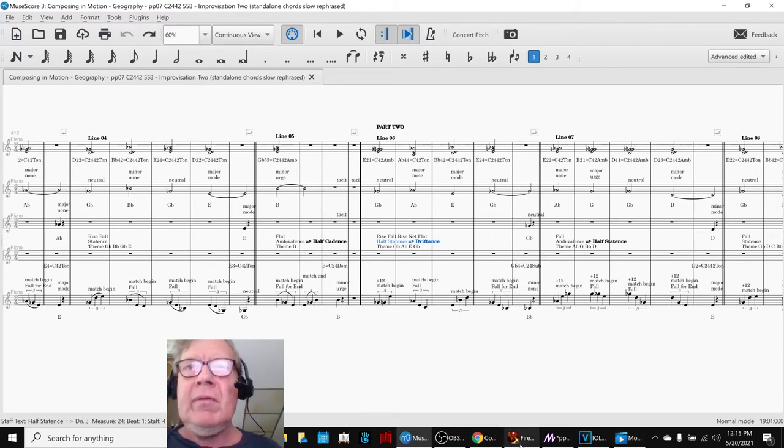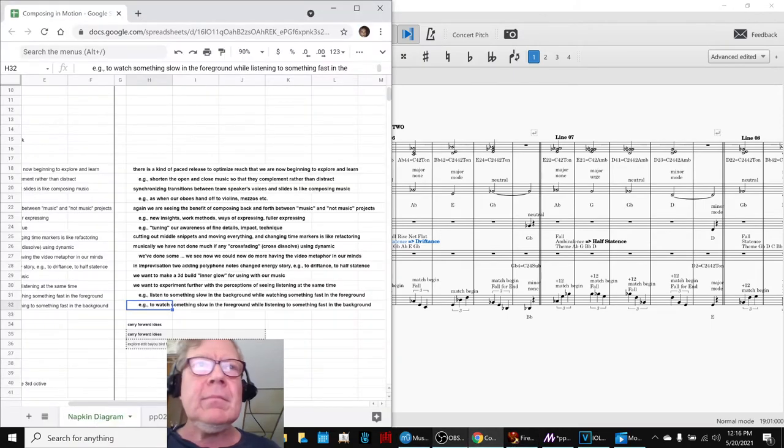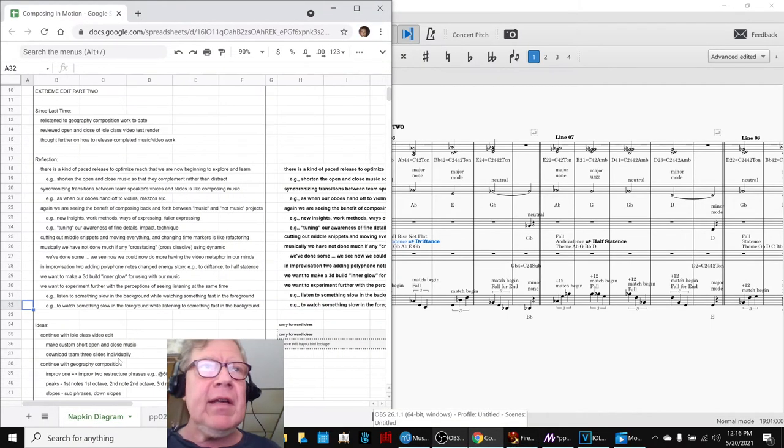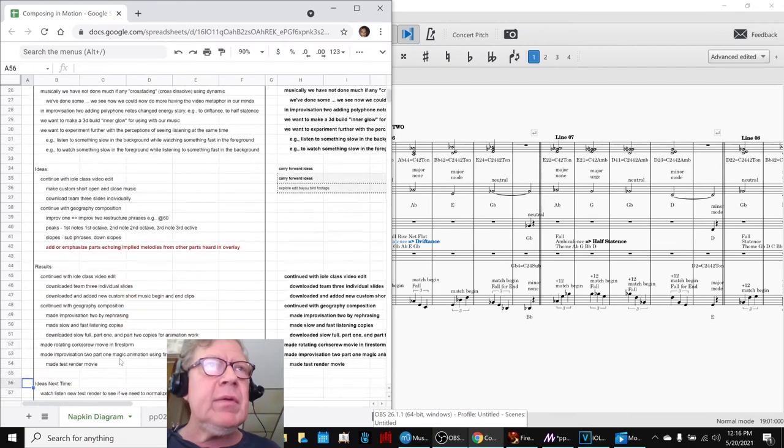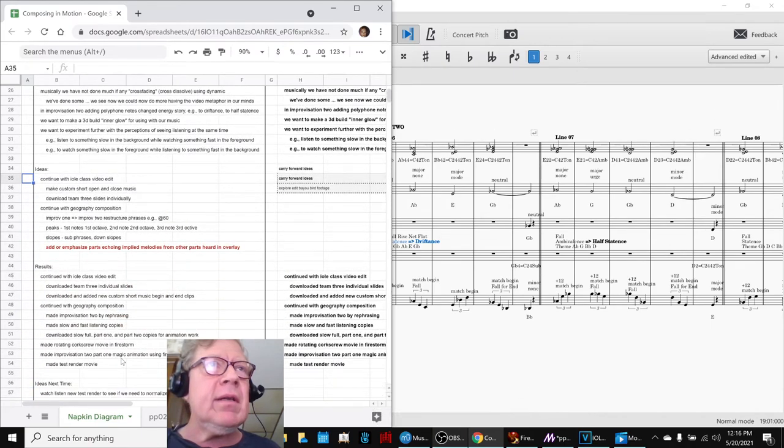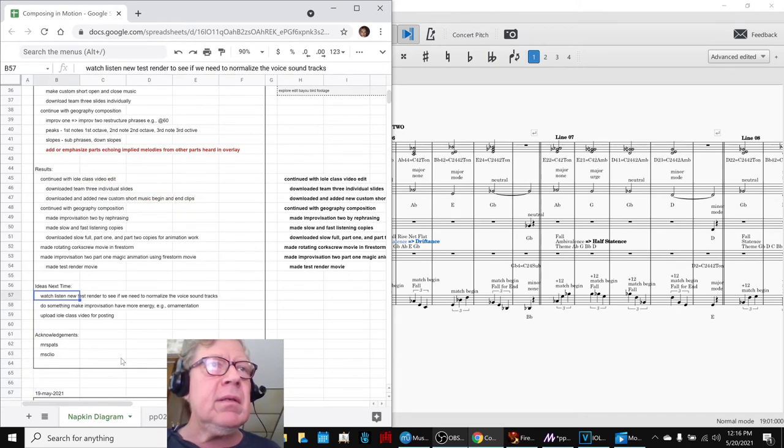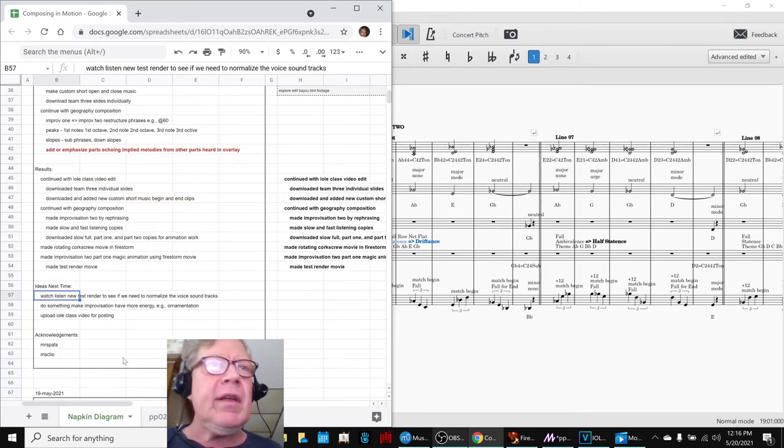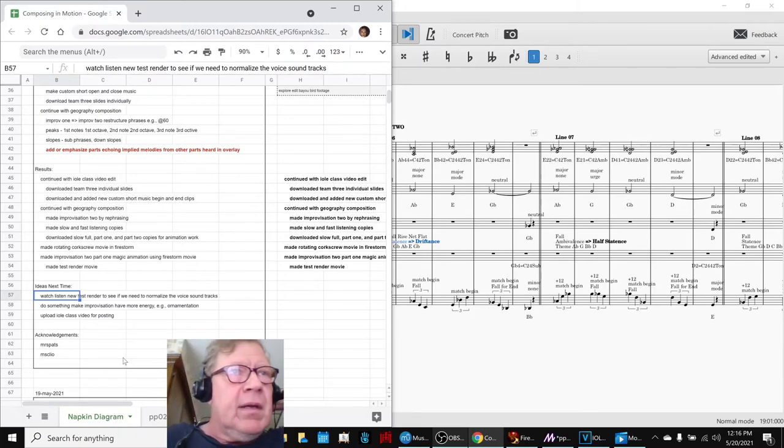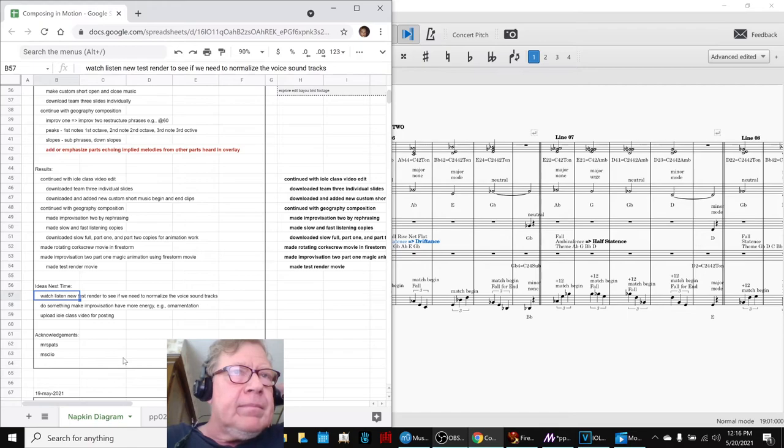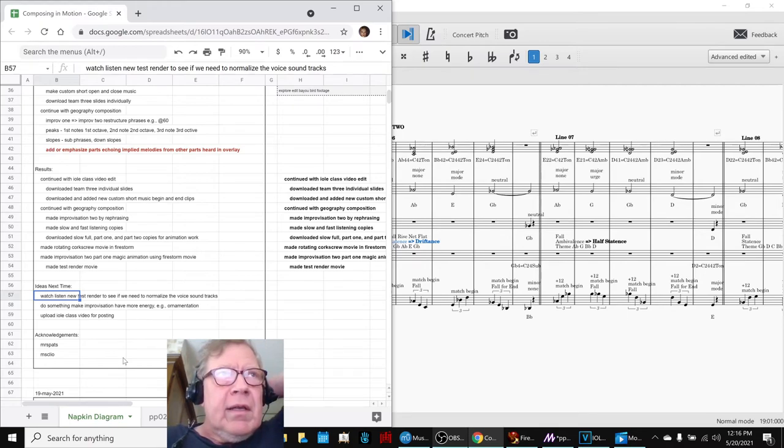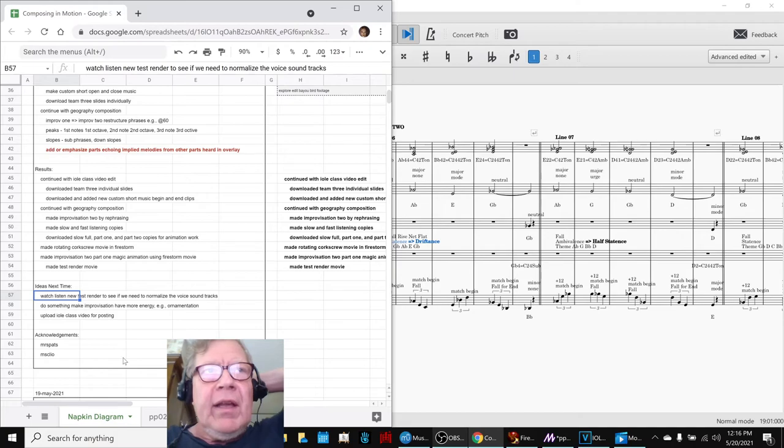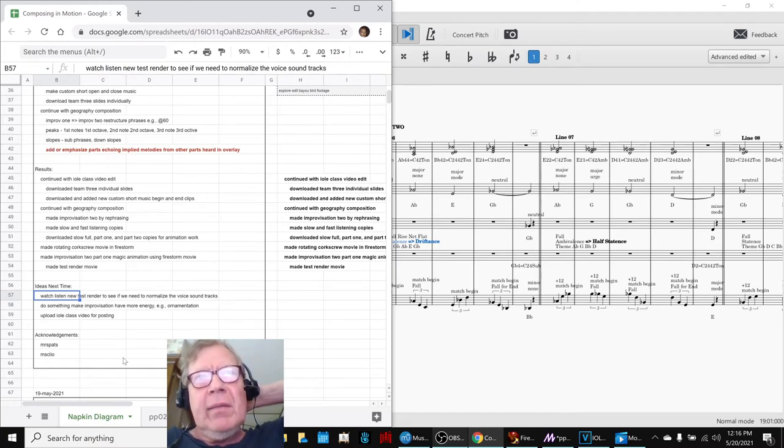Our ideas for next time are to continue with the... Actually, we're going to look at our test render of the video and see if we need to make any more changes before we post it. And then keep working with what you just heard. We want to keep making it have more energy, more energy somehow. And right now, we're trying with the visual animation, or could there be an ornamentation layer that goes in here?